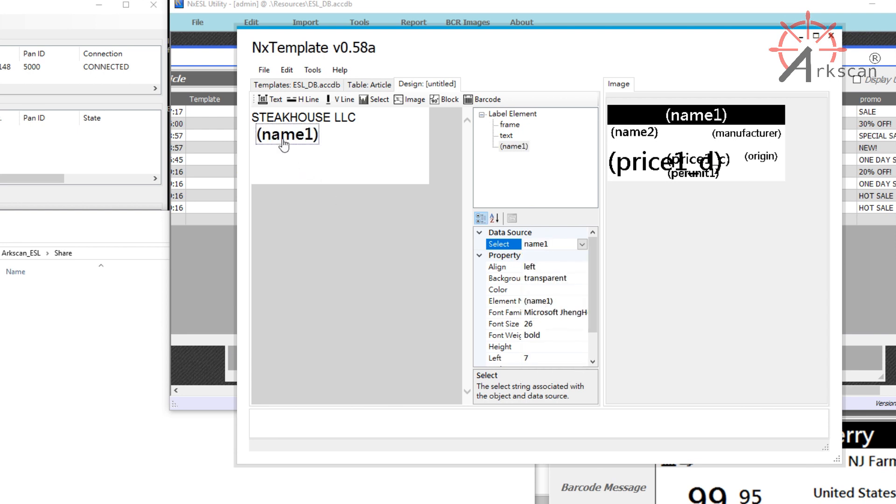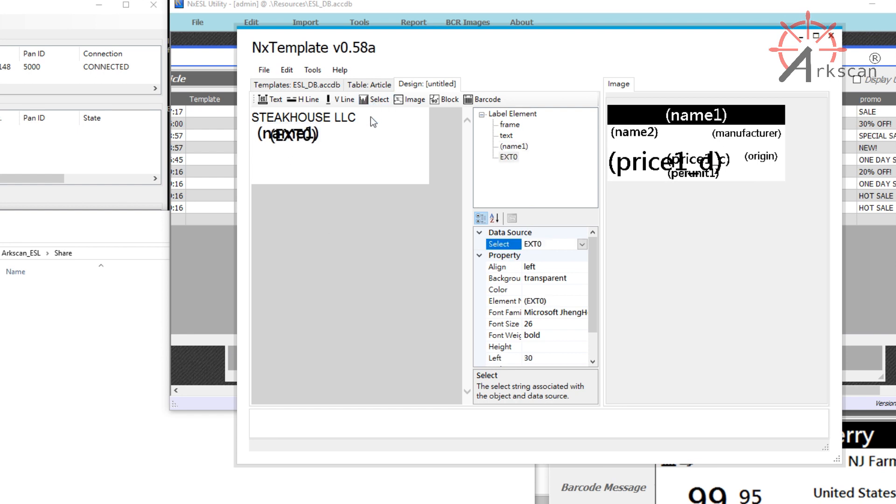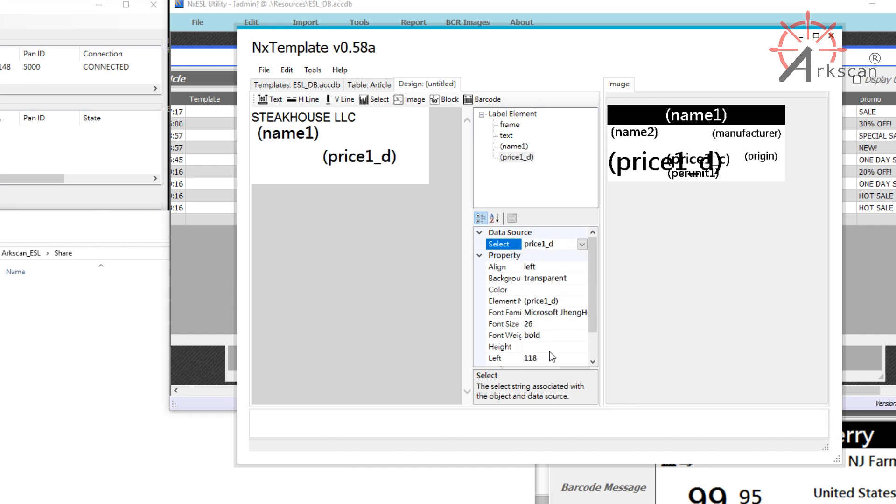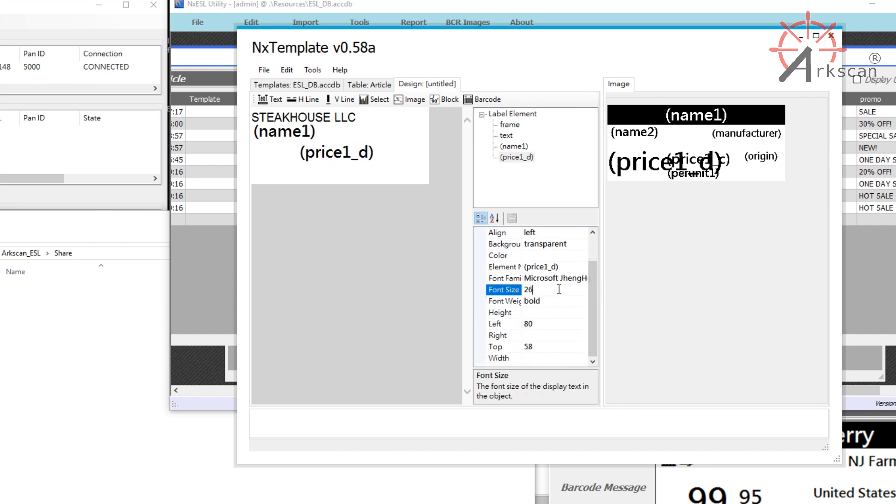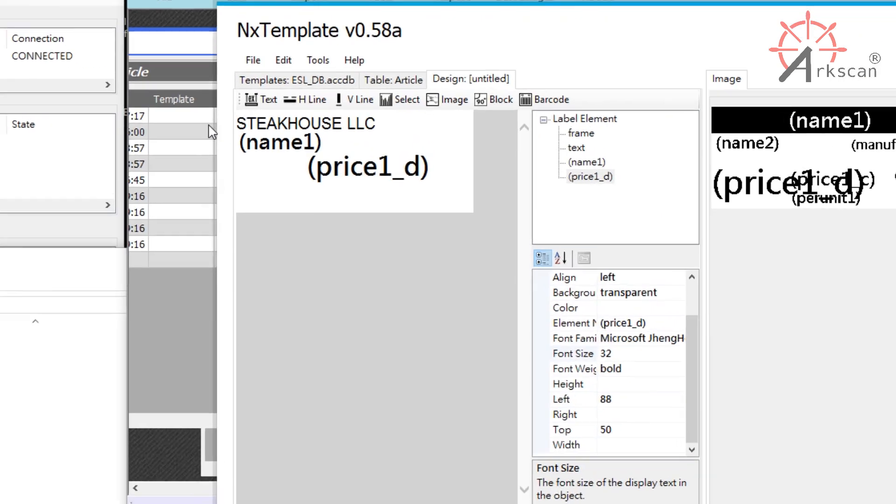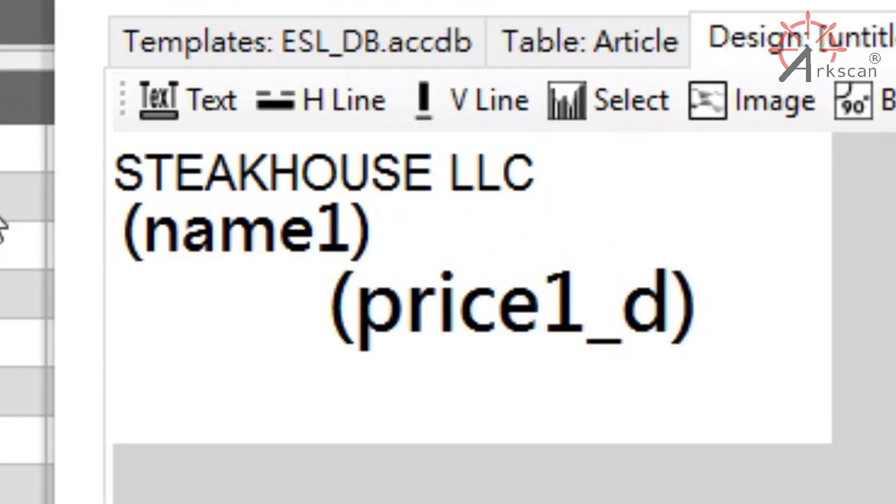I will also want the price of the article to appear on the label. So I'll press Select again to create another one. And set this one to the price. I'll make sure the font size is a little bigger and position it towards the middle of the label.